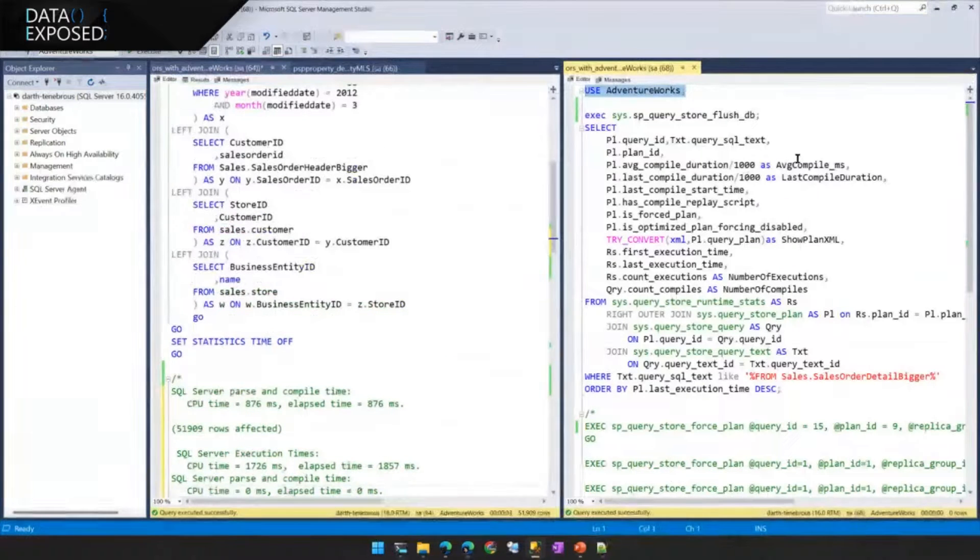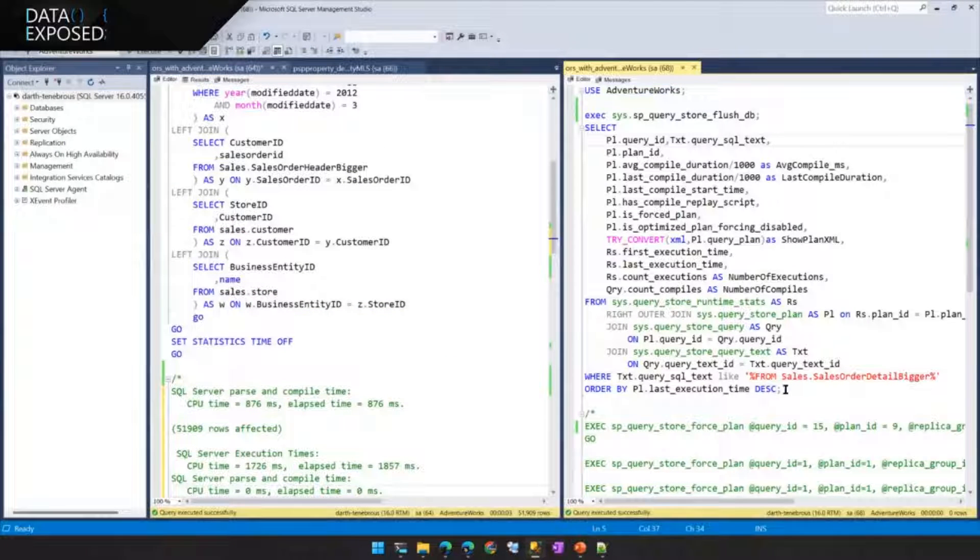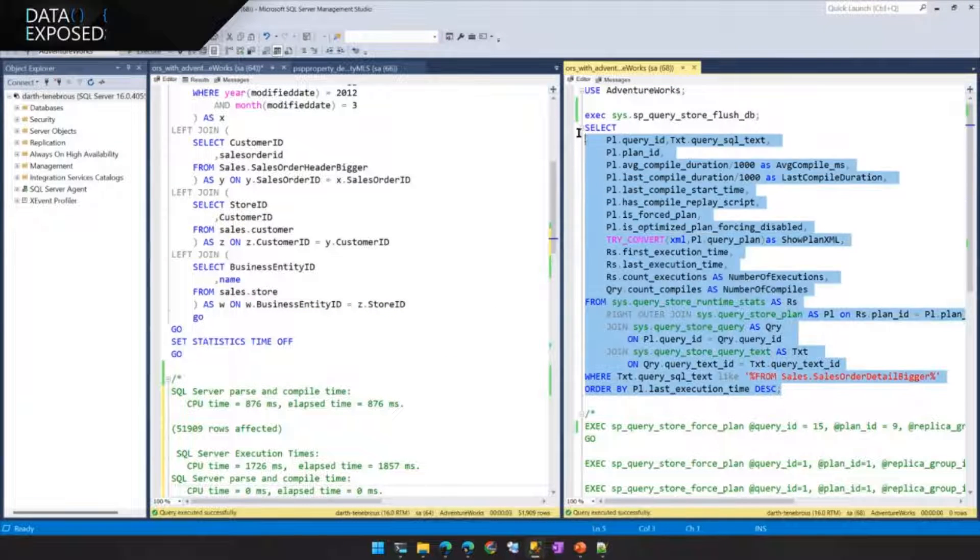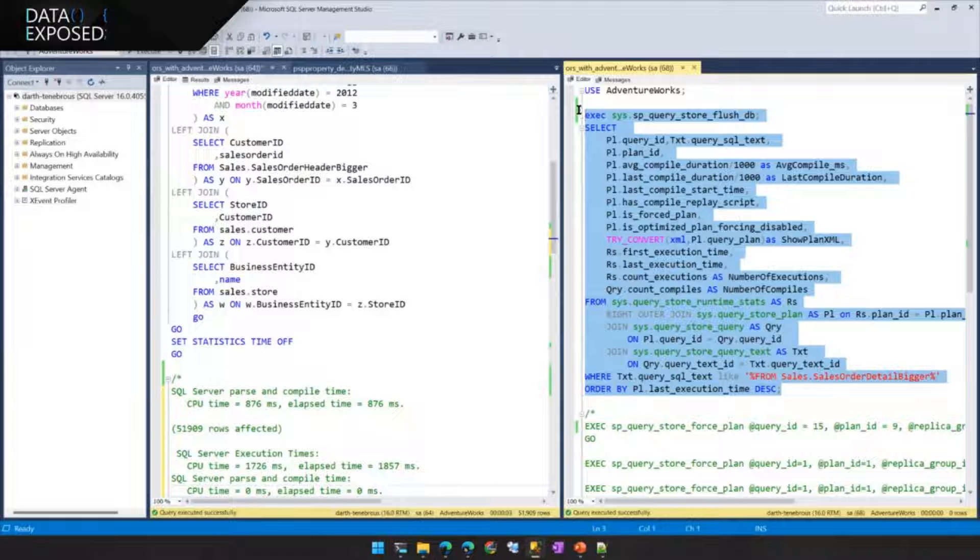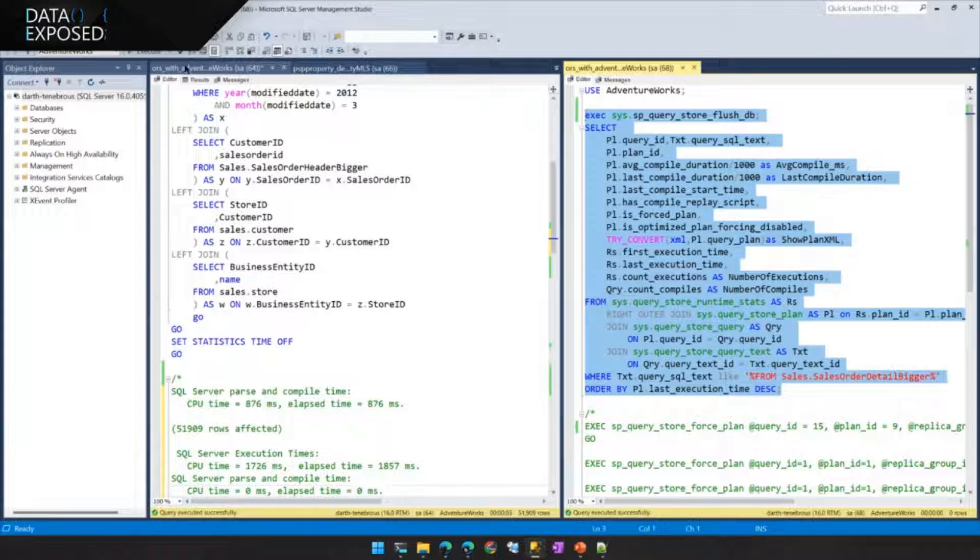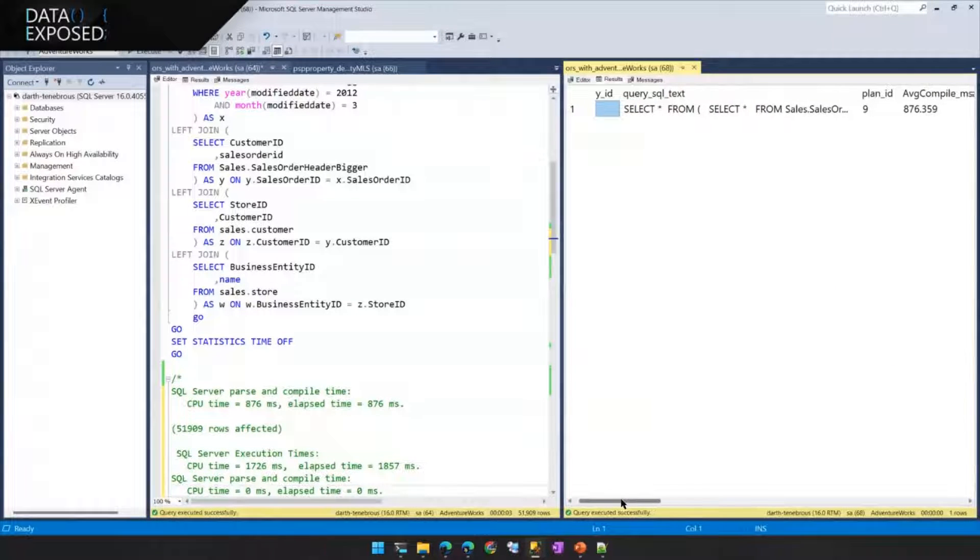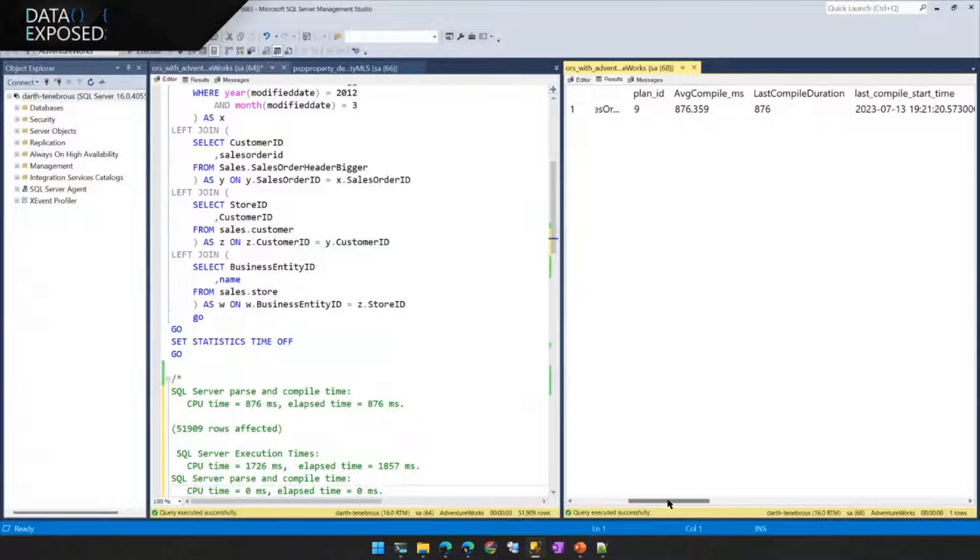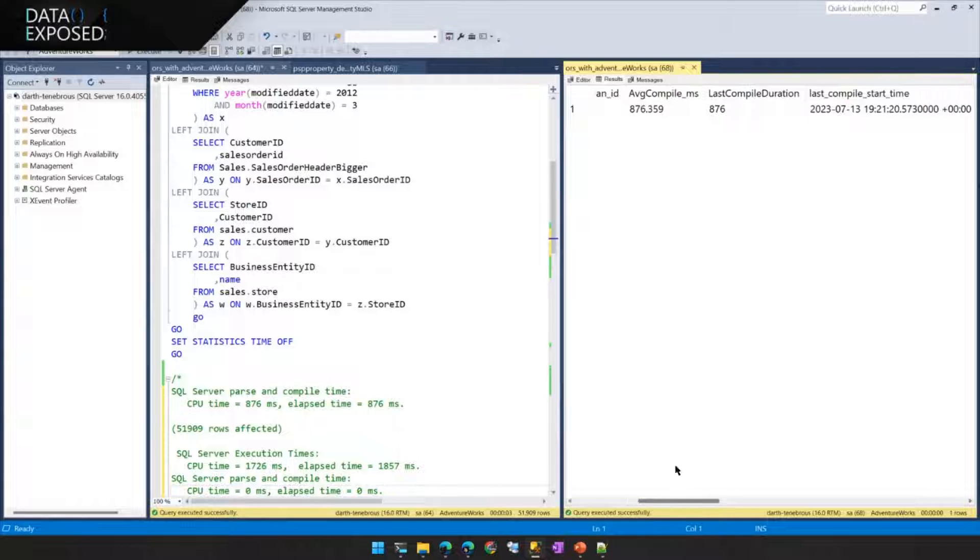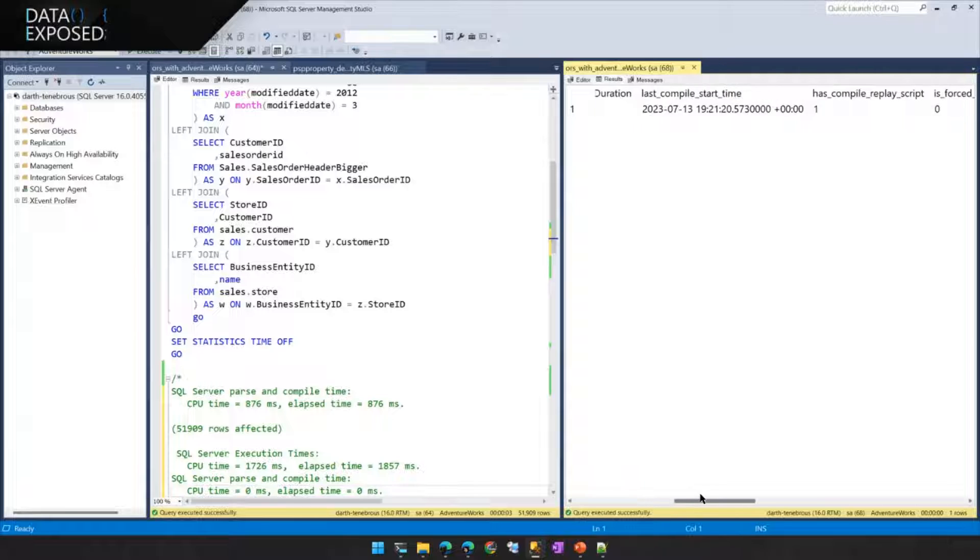And what I'll do in this second window is I'll look inside of Query Store and in particular, I'm just going to focus on that one query that I ran so we don't see everything else that's going on. So in this single query that just ran, we get the average compile time. The average and last would be the same because we just ran one query.